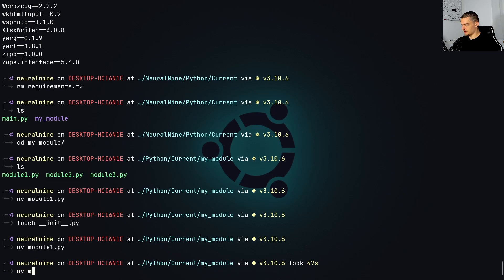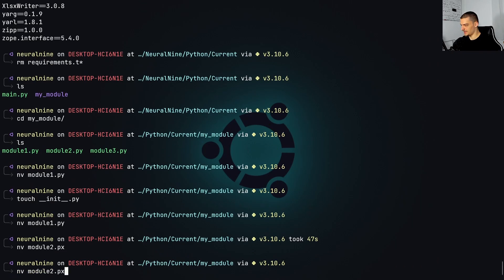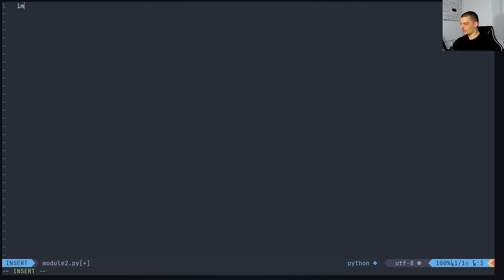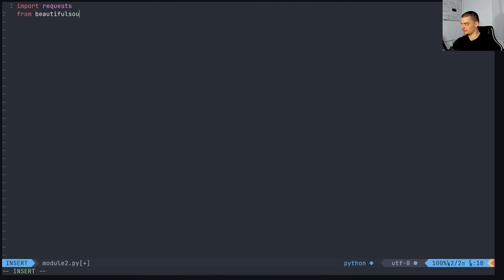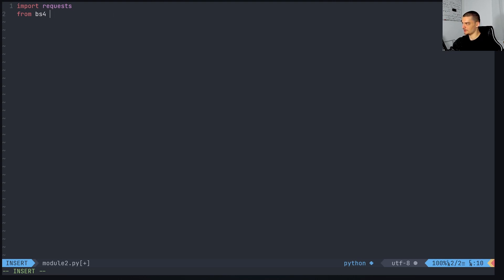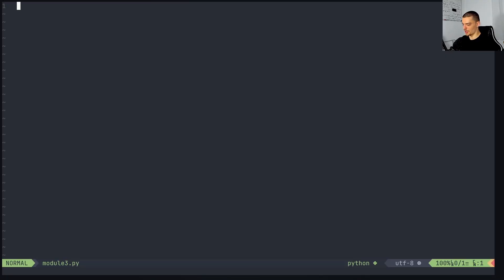So I can just close this. Now I can go into the module_two.py. Here, we're going to import requests, maybe we're going to import beautiful soup, or actually from beautifulsoup4 import, or actually, it's bs4 right, from bs4 import BeautifulSoup. Like this, we're not going to write any code here and module three here,